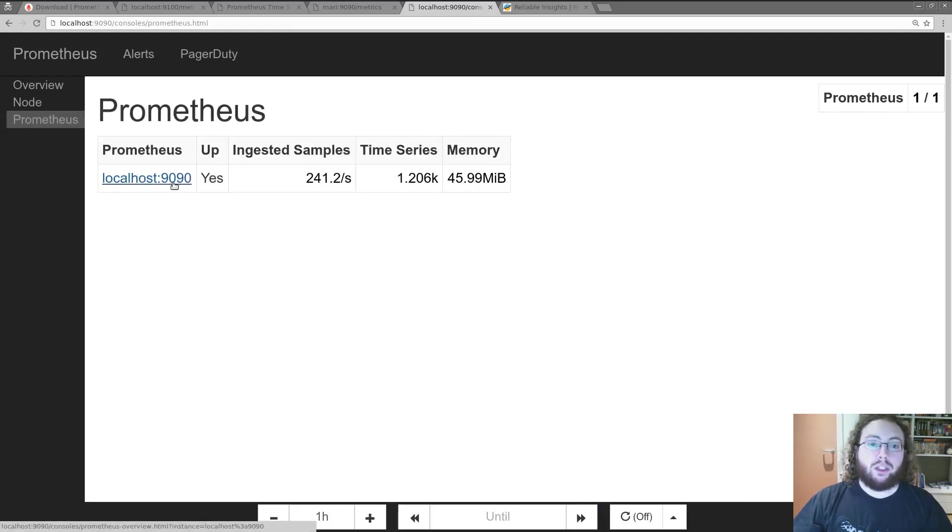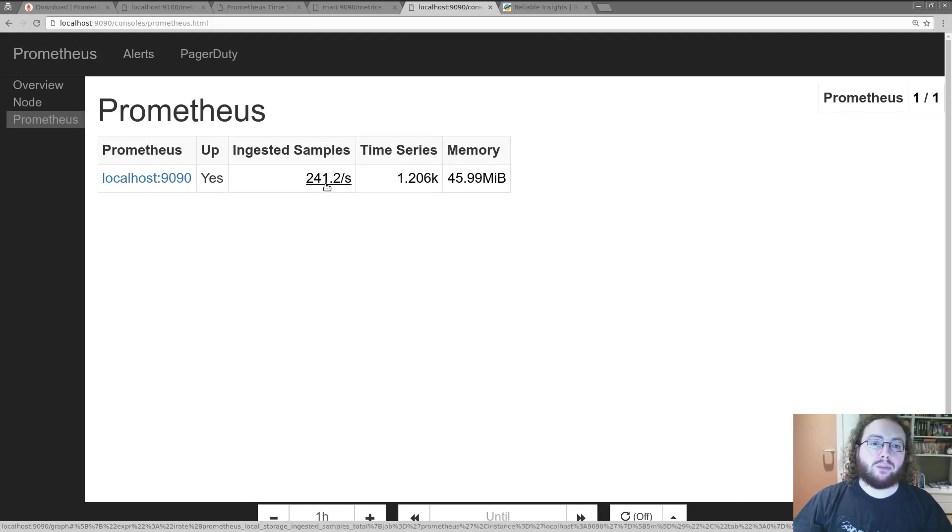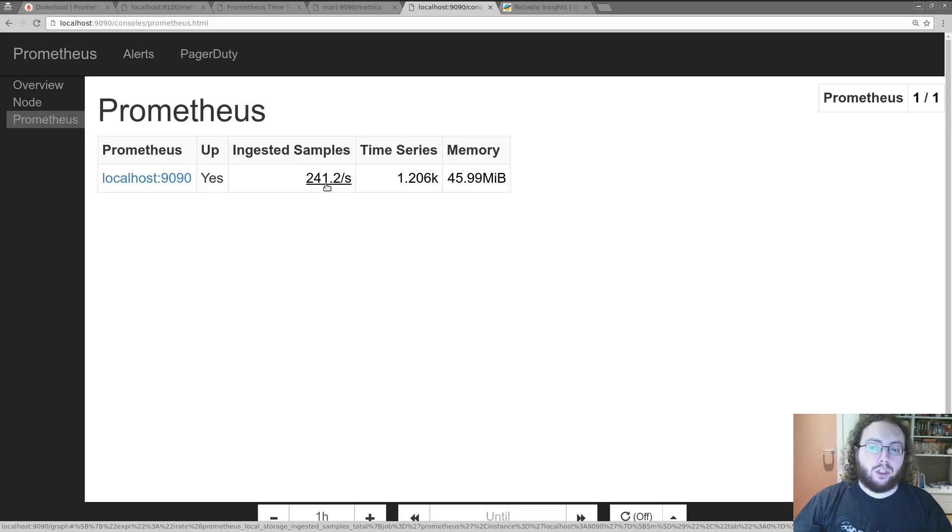And there's also a Prometheus server itself. This one's only doing 241 samples per second, which is nothing. A Prometheus server on a large machine is about 800,000 samples per second, which is enough to monitor about 10,000 machines or so.